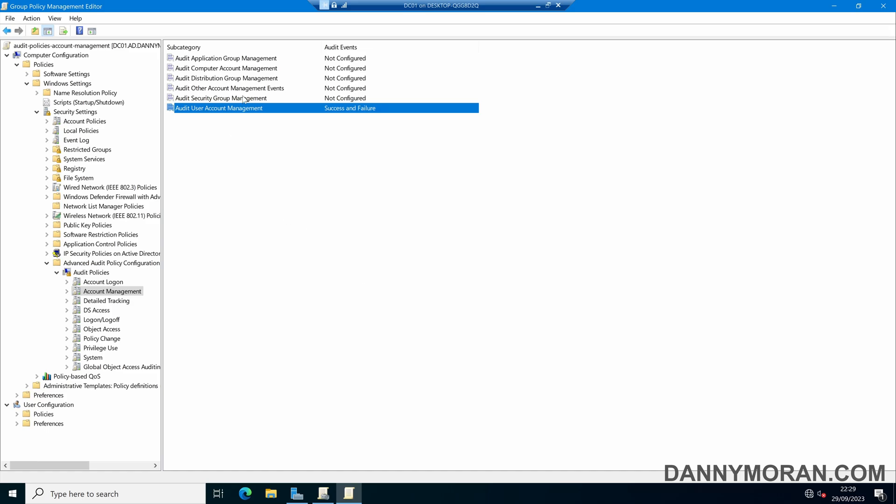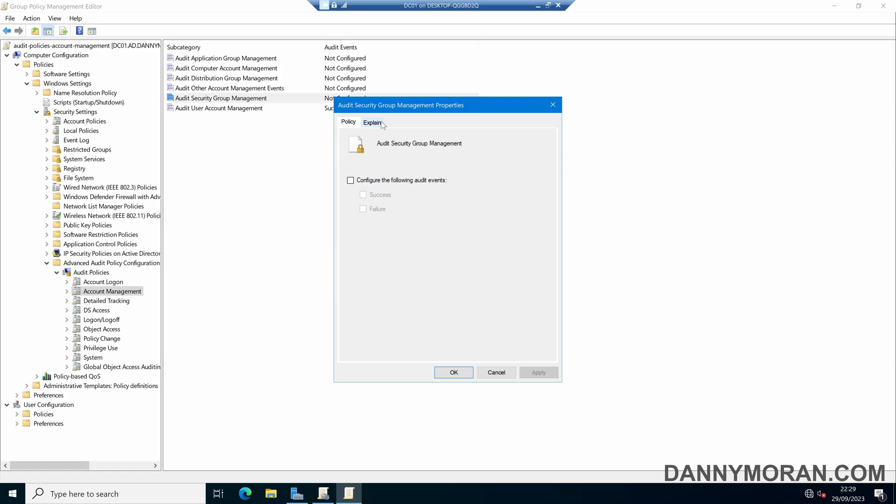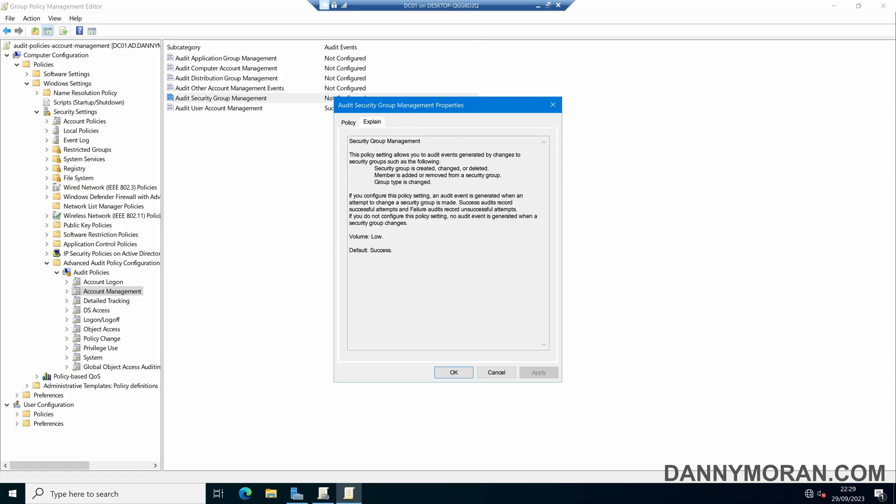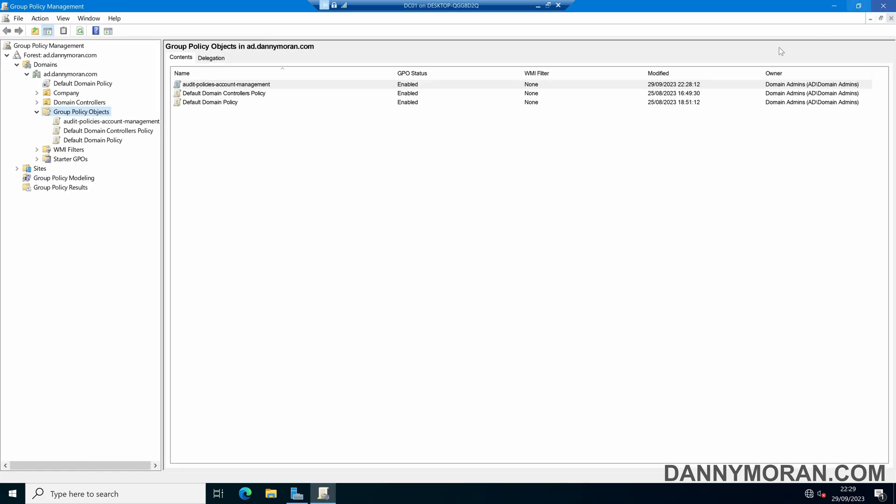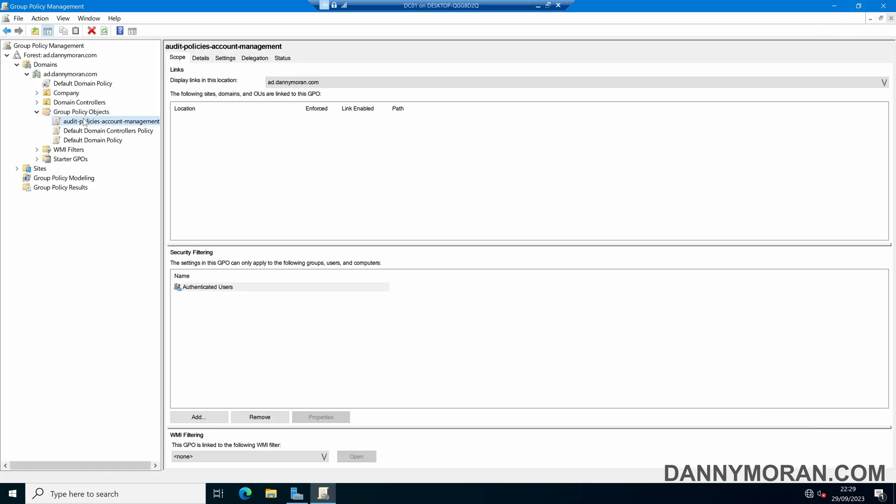If you want you can also enable Security Group Management. The Security Group will track changes when it's created, changed or deleted or a member is added or removed. I'll just leave this as the User Account Management and then close the Editor and now we've got our Group Policy.